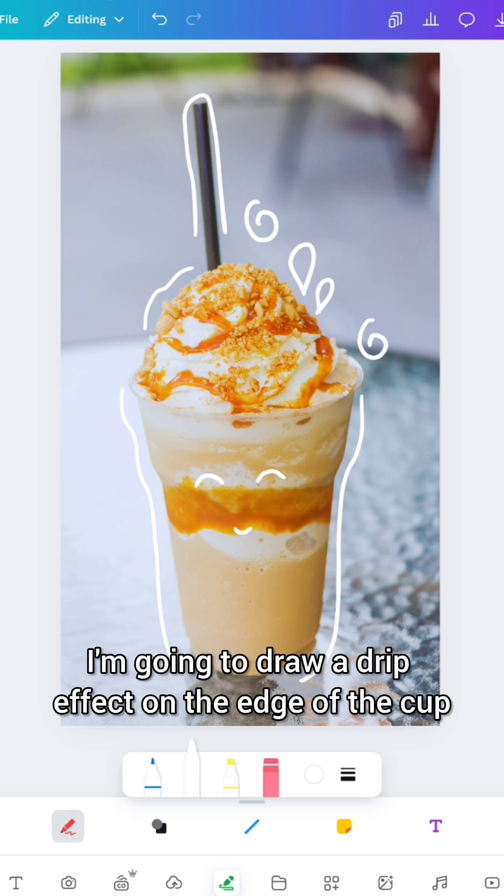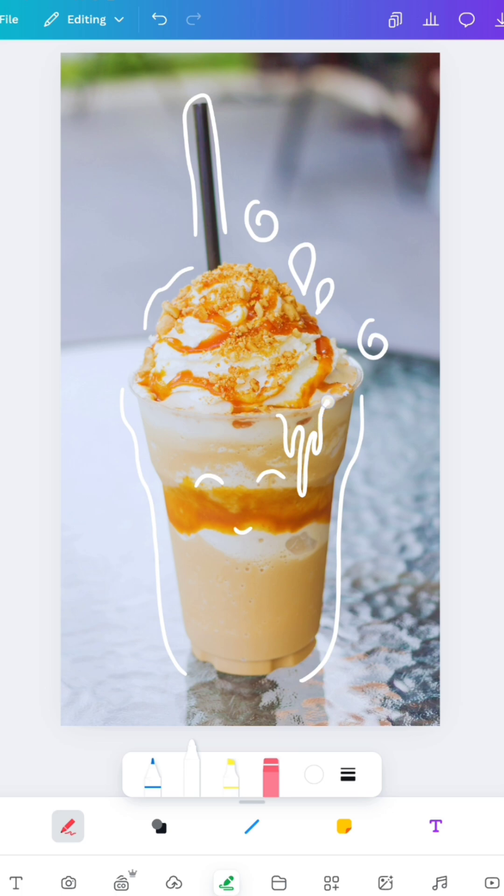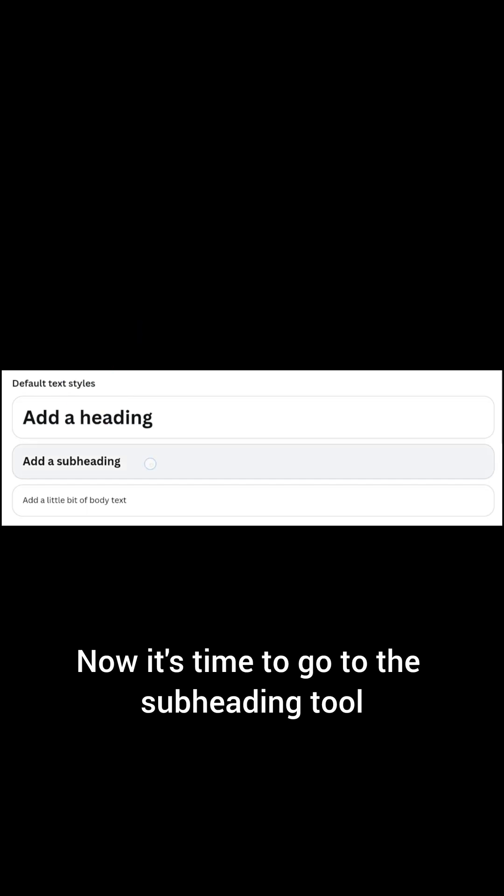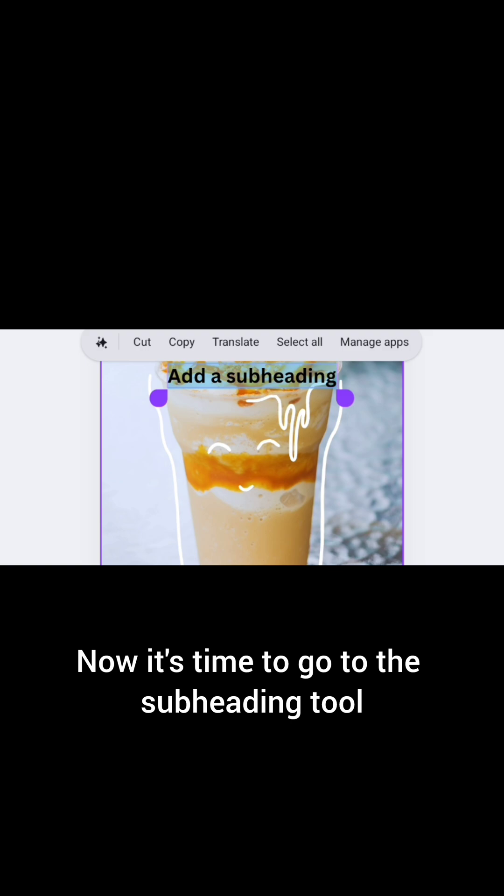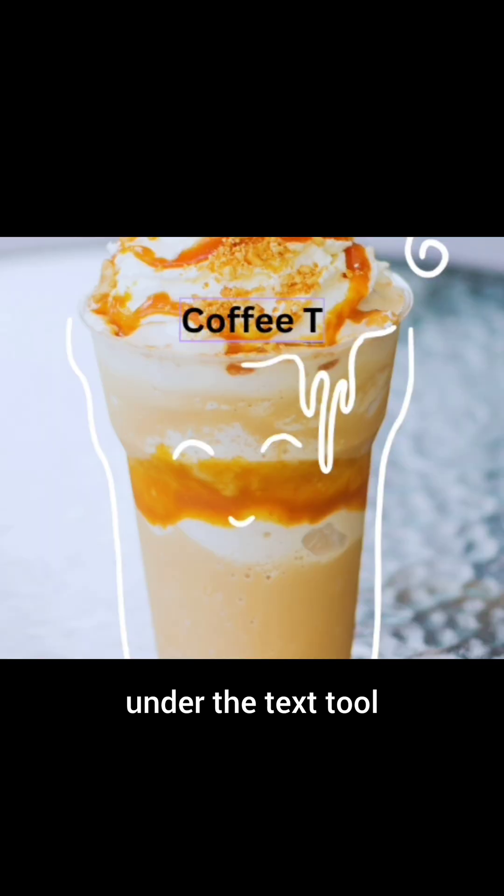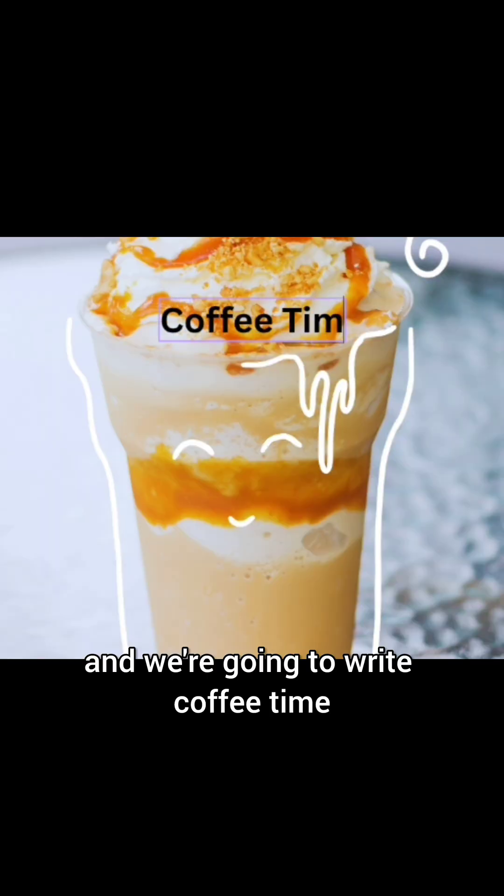I'm going to draw a drip effect on the edge of the cup. Now it's time to go to the subheading tool under the text tool and we're going to write coffee time.